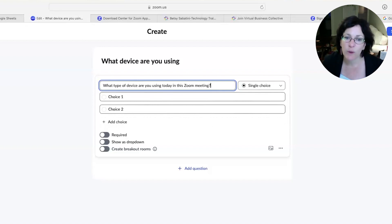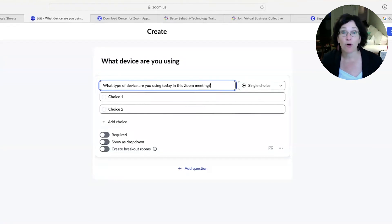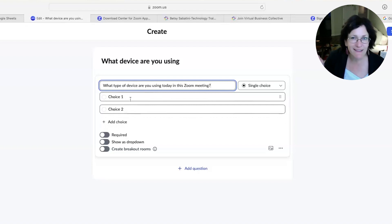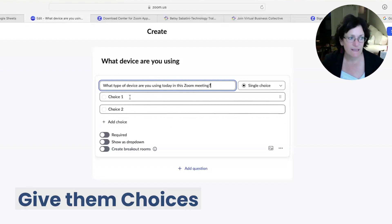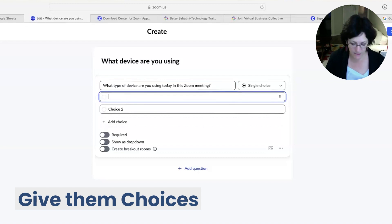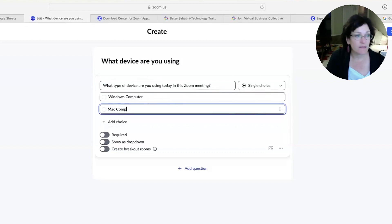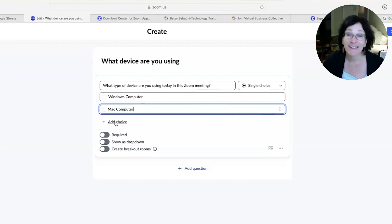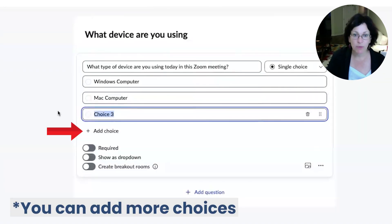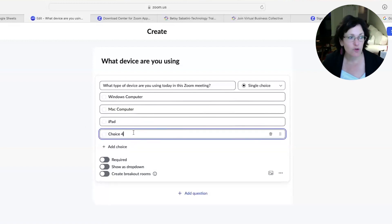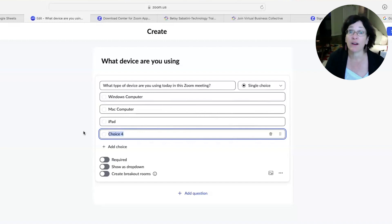So I'll type: 'What type of device are you using today in this Zoom meeting?' I like to ask that question because sometimes when people come into a Zoom meeting, they're on a Windows computer, a Mac, or maybe an iPad, and you can't really tell — they might need a little bit of support based on the type of device they're using. So now instead of a fill-in-the-blank, I'm going to give them choices. I'll click where it says Choice One and put in Windows computer, then give them a choice to pick Mac computer. And then underneath there it says Add Choice, which lets me do choice number three — typically people join with an iPad.